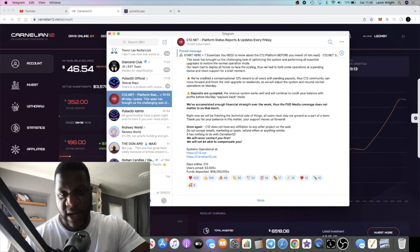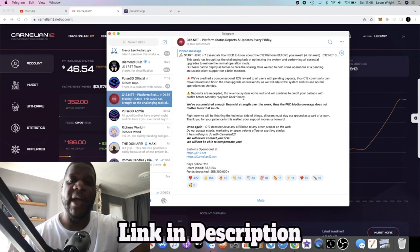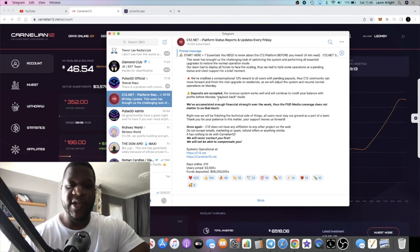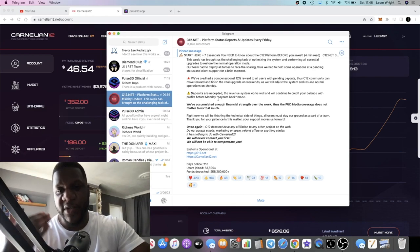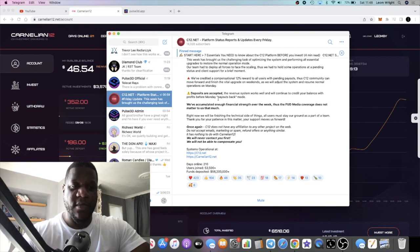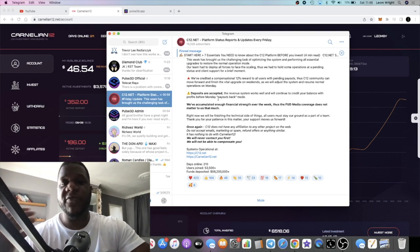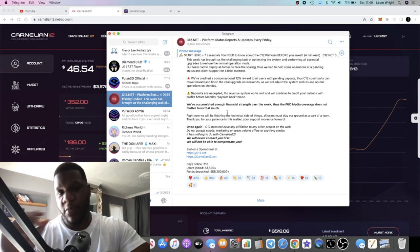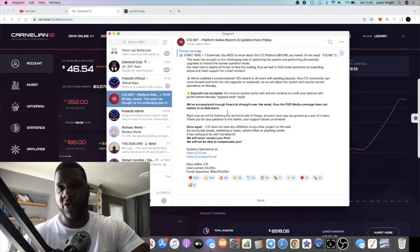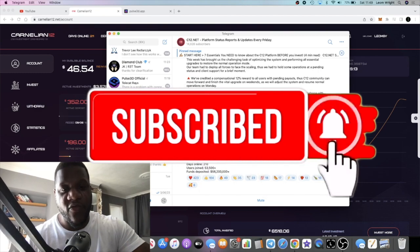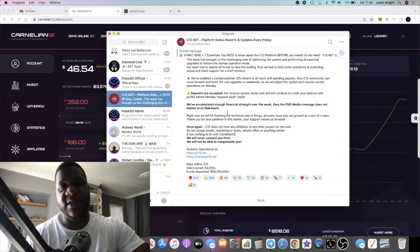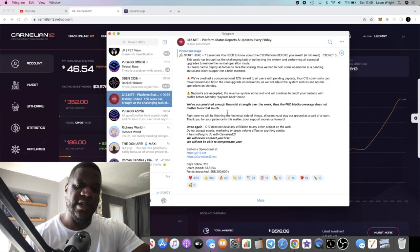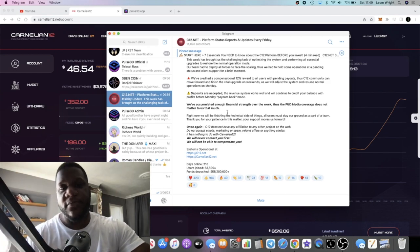So I take that as withdrawals on Monday. It says deposits are accepted, the revenue system works well and will continue to credit your balance with profits before Monday payouts back mode. Again, I'm not going to share my referral link until I know that withdrawals are coming into wallets. I'll be able to prove that after Monday and I'll begin to share my link. The reason why I don't is because I don't want people getting into a project and not being able to get money out and me being a reason for that. I take my own risks and I know what's at stake.